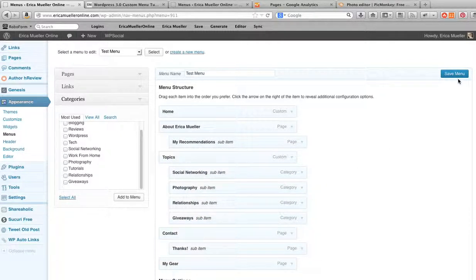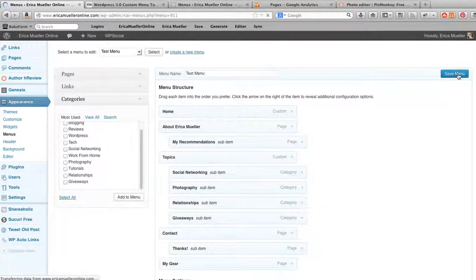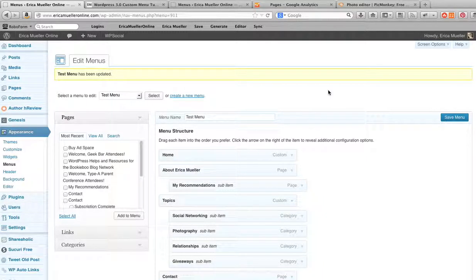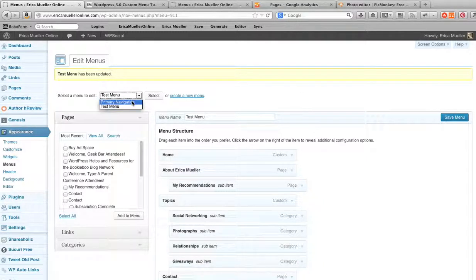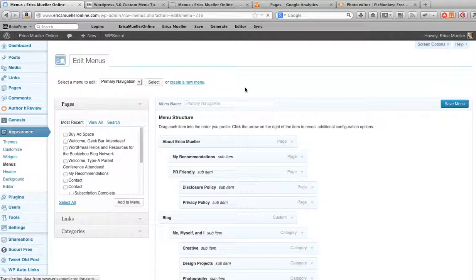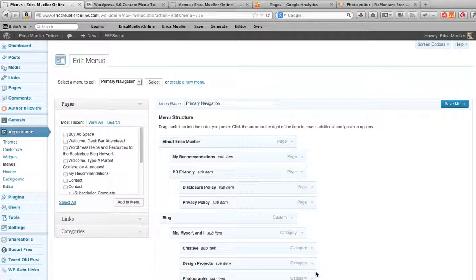Whenever you're done adding stuff to your menu, click Save Menu. Alright, and now you've created a brand new menu. And if you have more than one menu you can come up here and swap between them and you can get back to your other menus, and that's how to create a menu in WordPress.